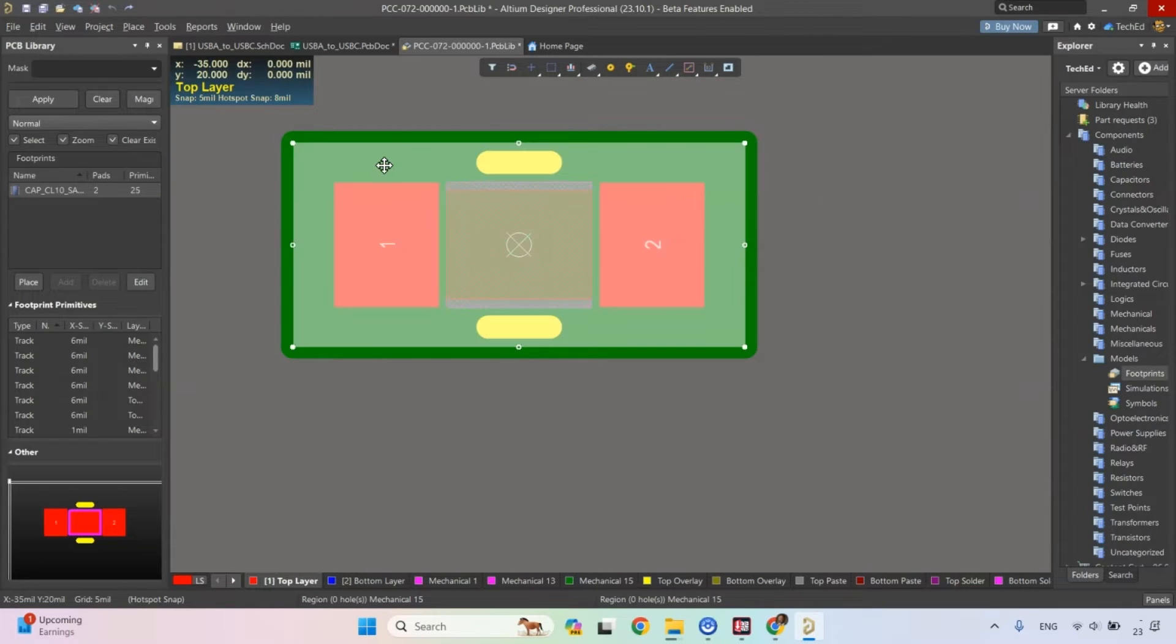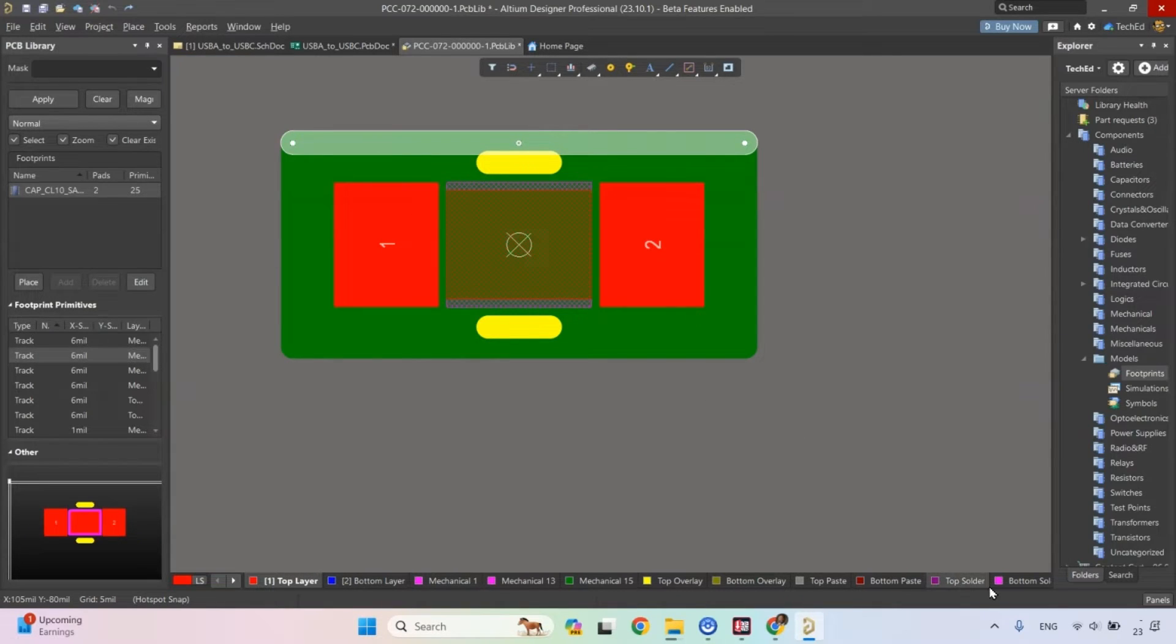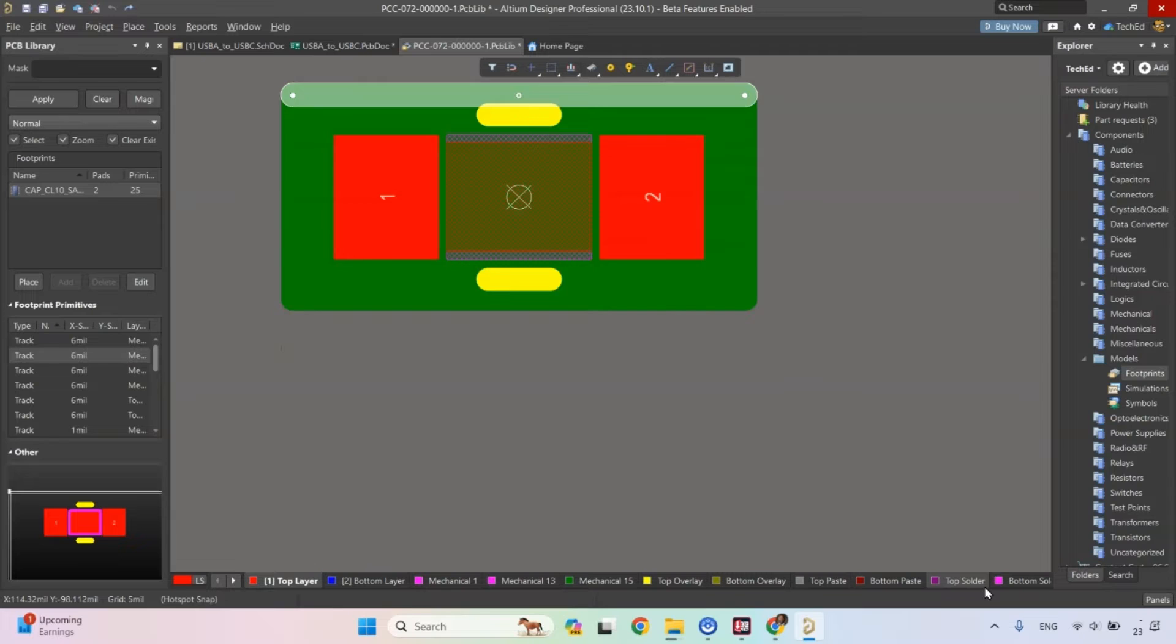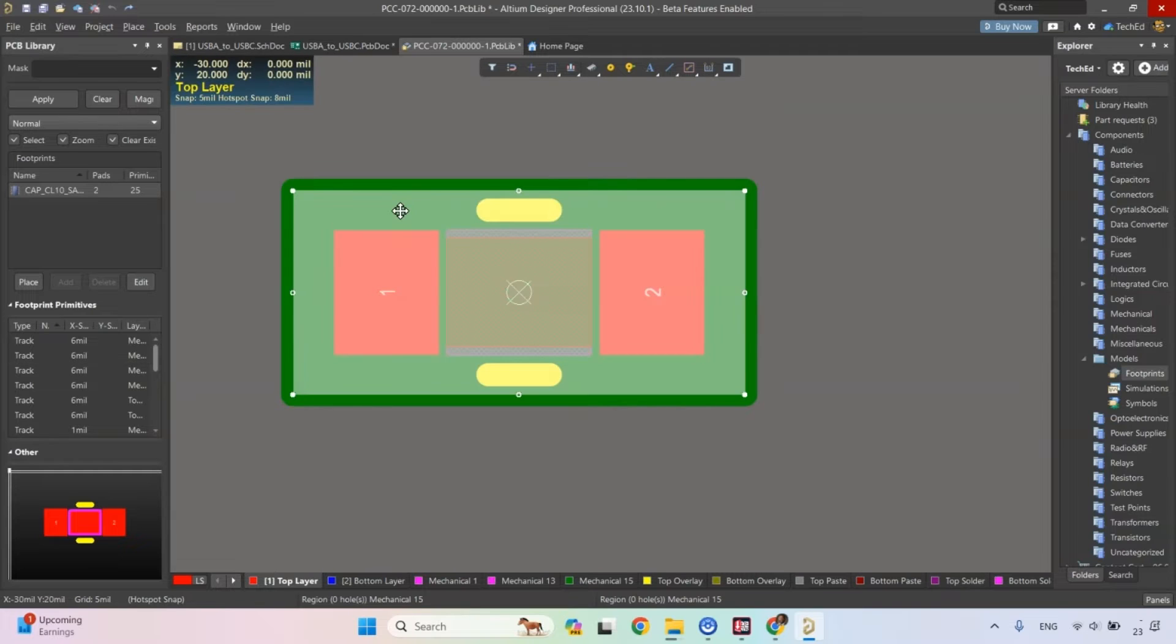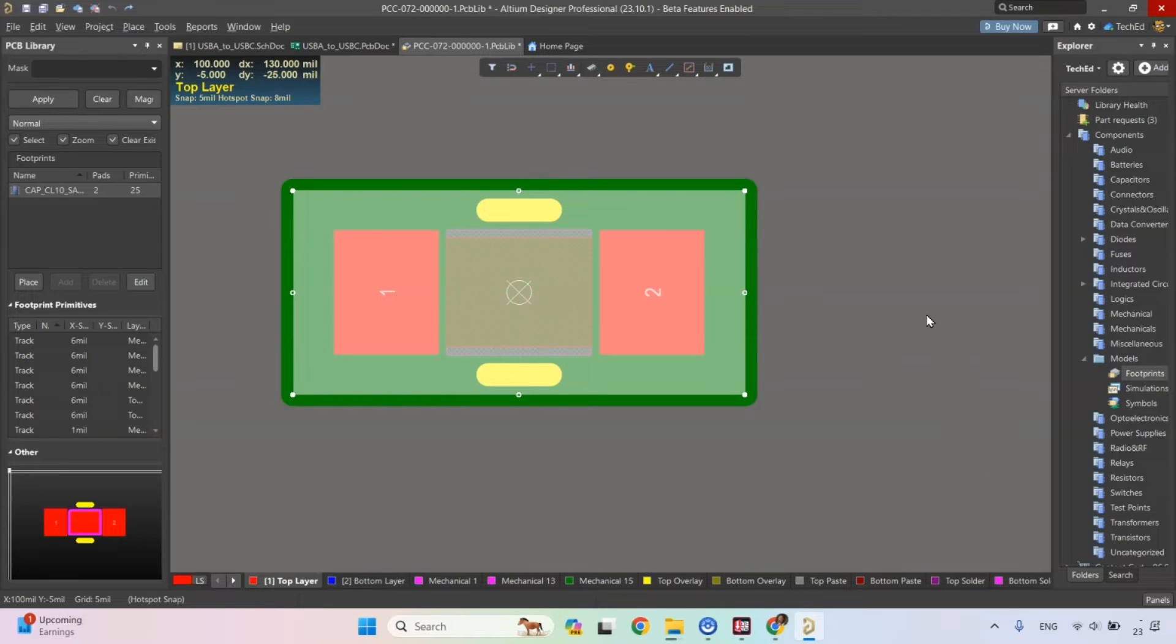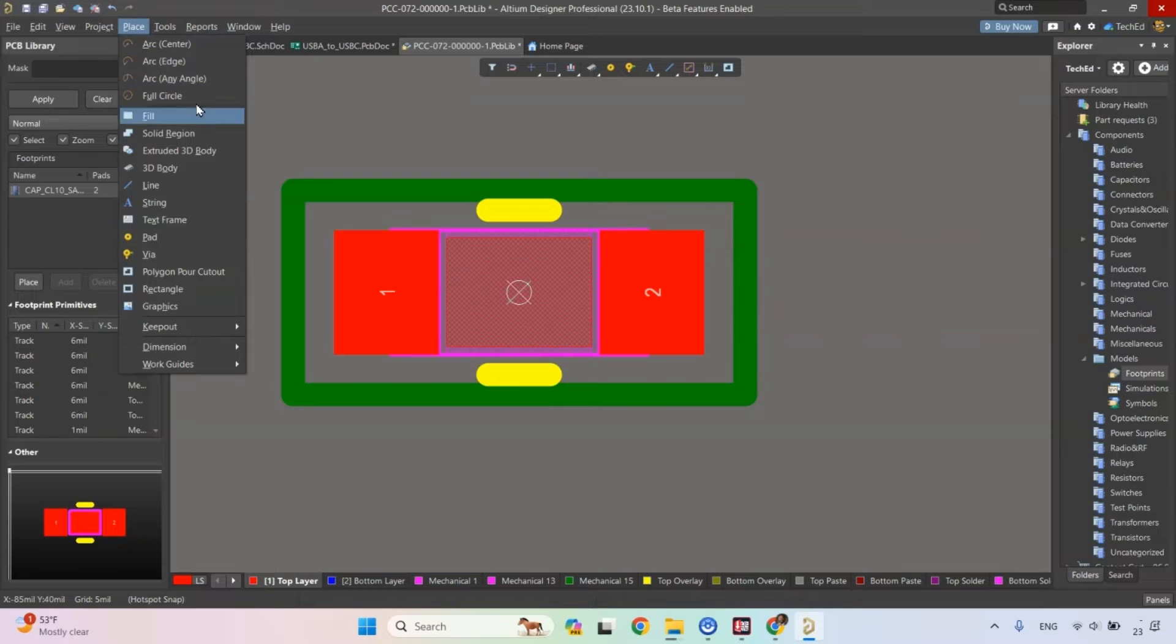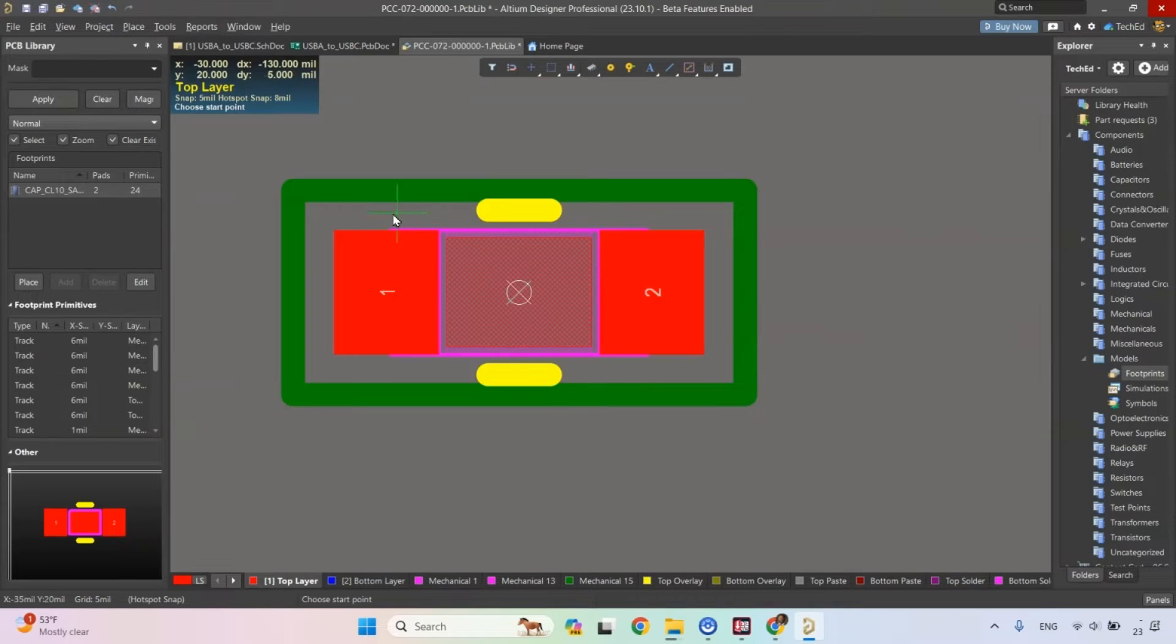This keep out is on the same mechanical layer as mechanical 15, not good. So they say this is a keep out area because the manufacturer does not want us to route through this component.